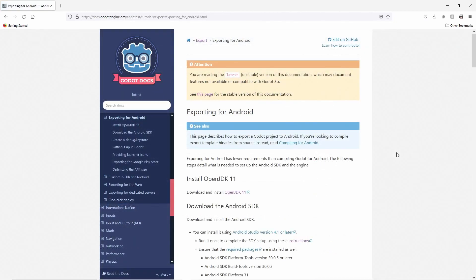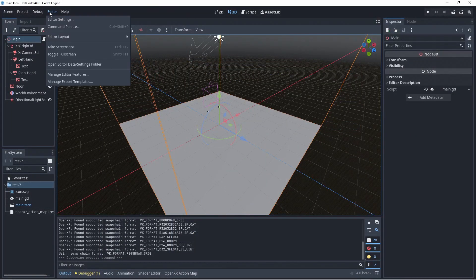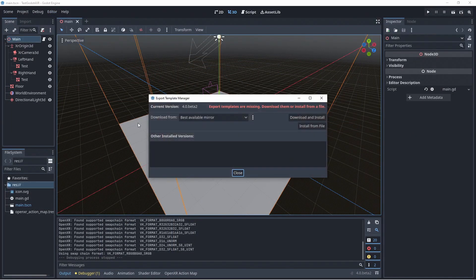For exporting to Android devices a few extra steps need to be taken. The first is making sure the supporting toolset is installed and properly configured. I've linked to the documentation page on the official website that covers this setup. In Godot itself the first thing we need to do is ensure that the export templates are installed.